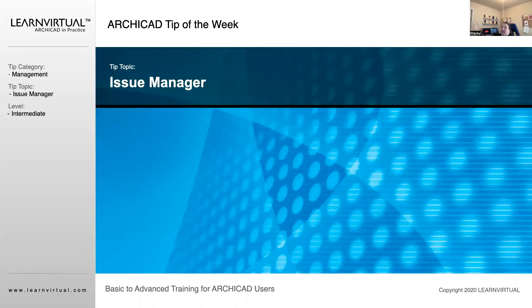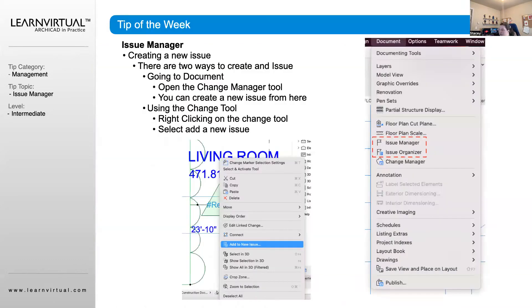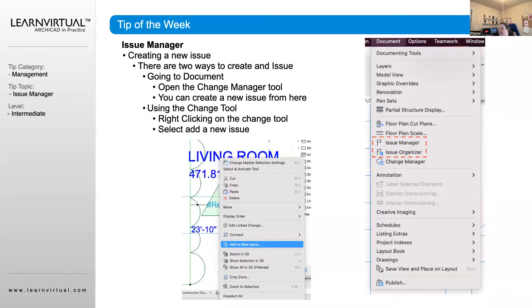For our Tip of the Week, we're going to go over the Issue Manager, which is closely linked to our Change Manager. The difference between our Issue Manager and our Change Manager is that the Issue Manager can assign changes or specific parts of changes to specific people.